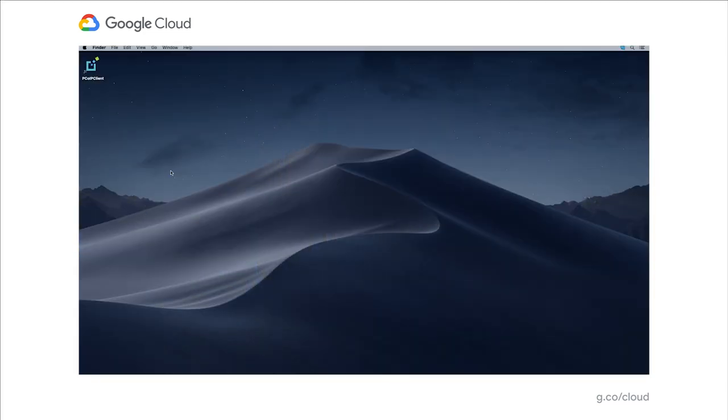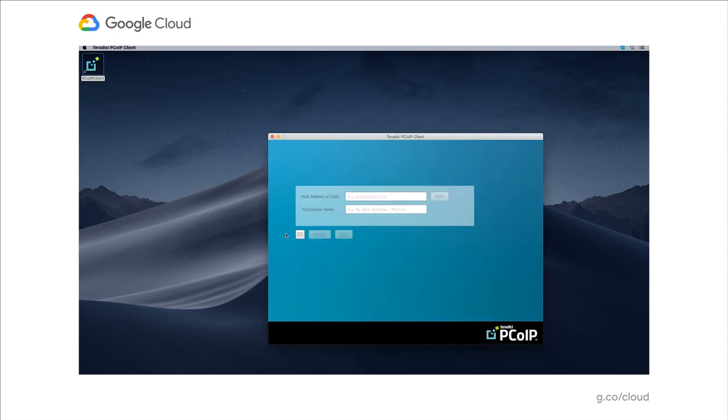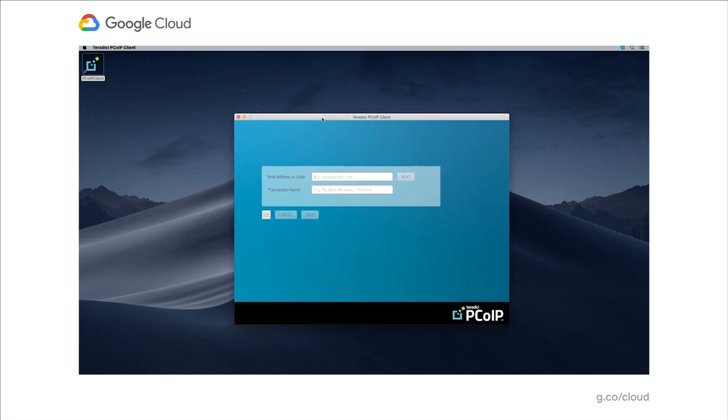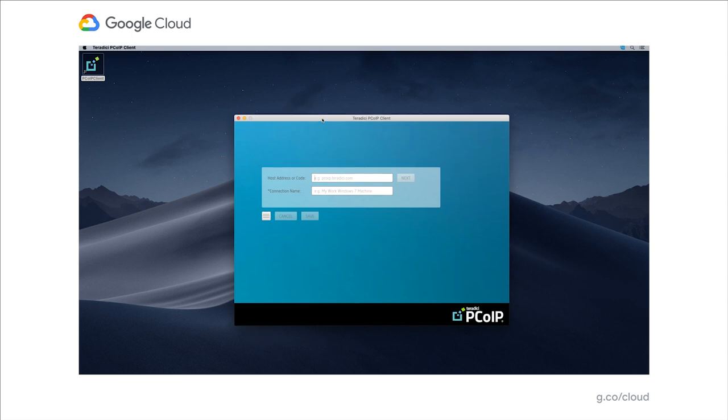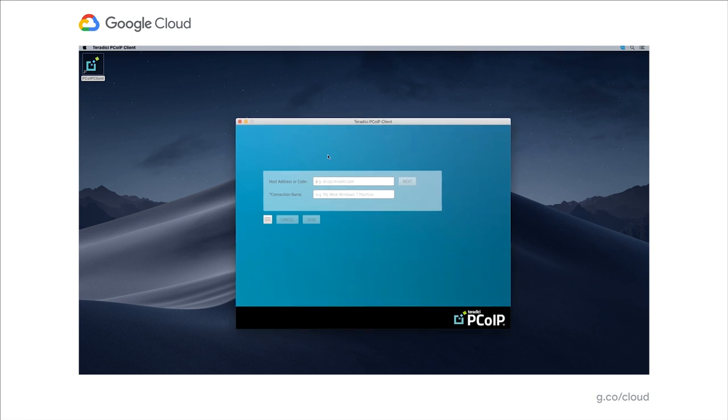Let's take a look at how our workflow would look during the demo. Here we are on my Mac desktop, and I'm going to log into my virtual workstation using the PC over IP client from Teradici. This is a free download from Teradici.com. It runs on Mac, Windows, Linux, Chrome OS, and it is a software client. There's also hardware clients like the zero client or thin client to connect.